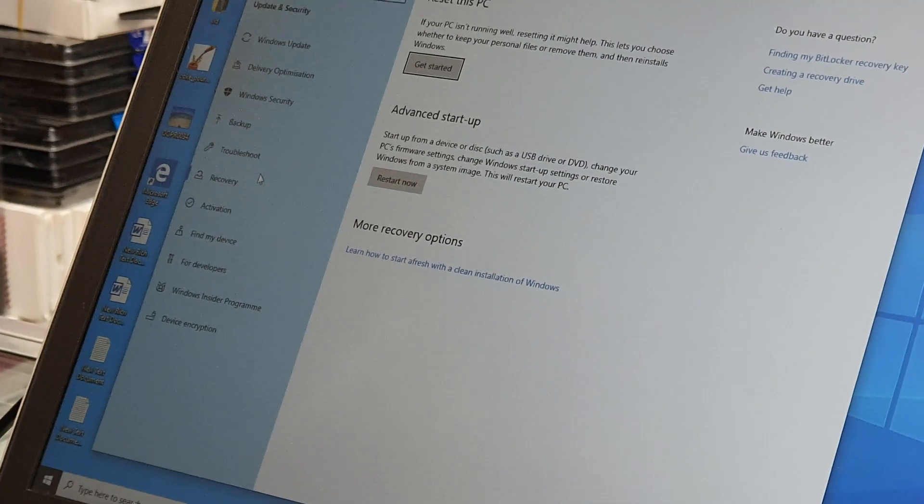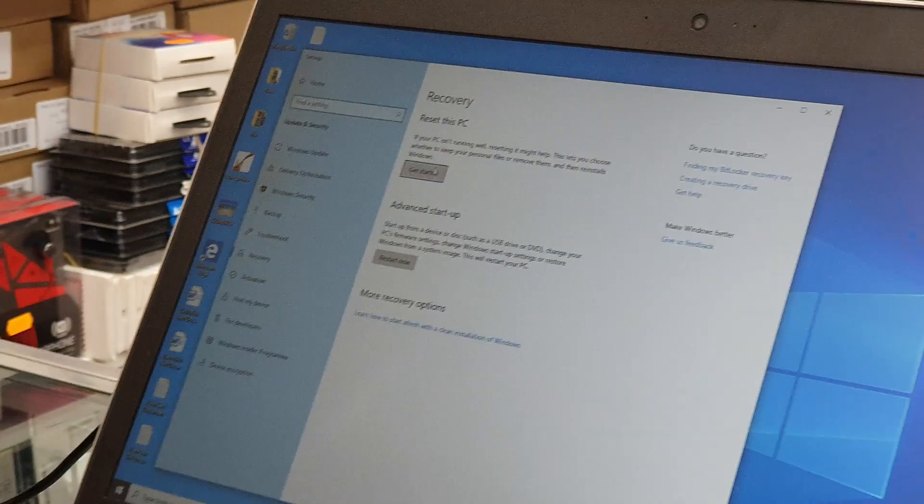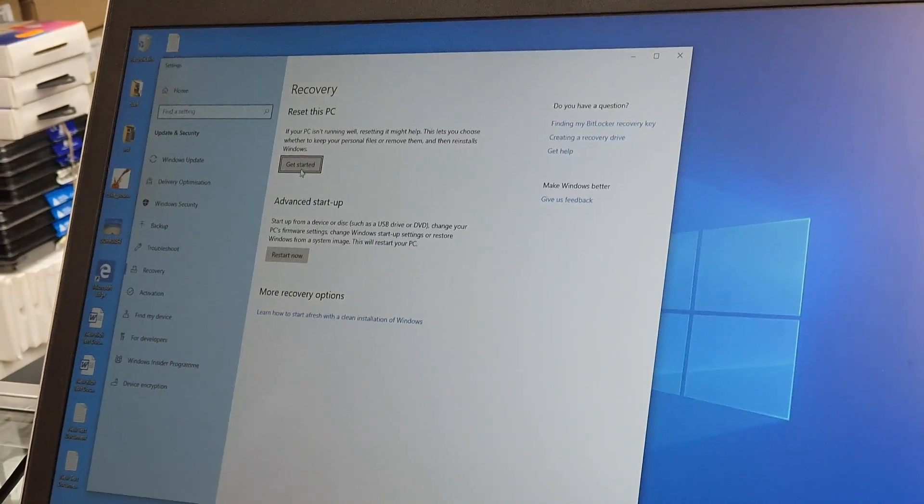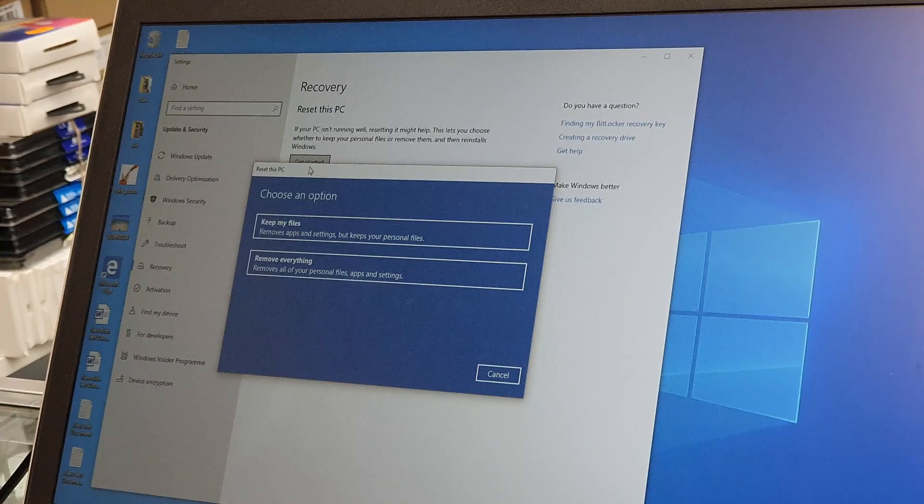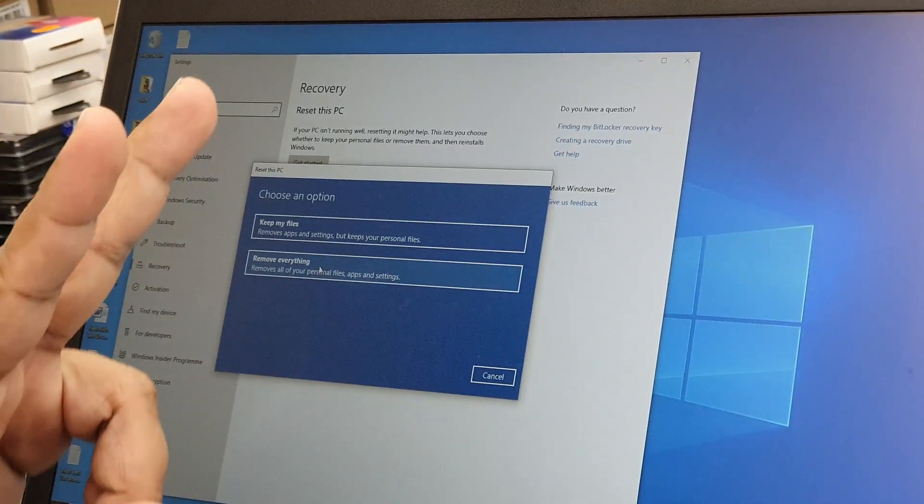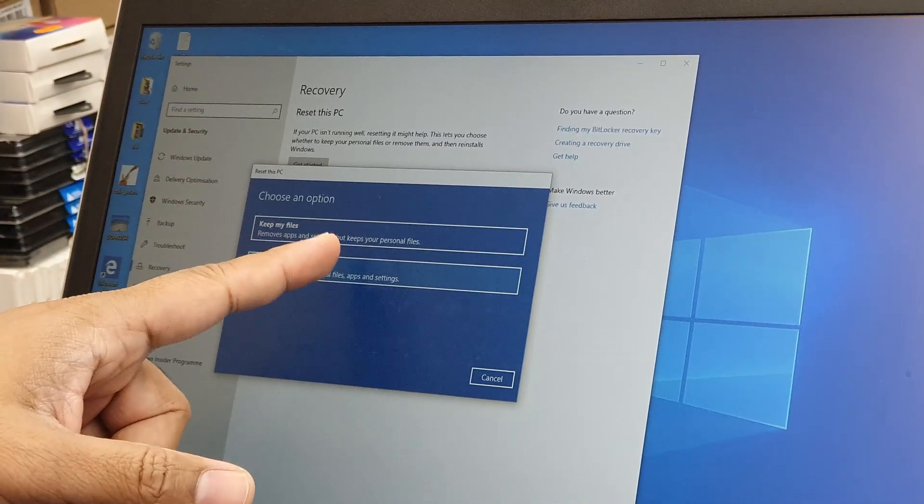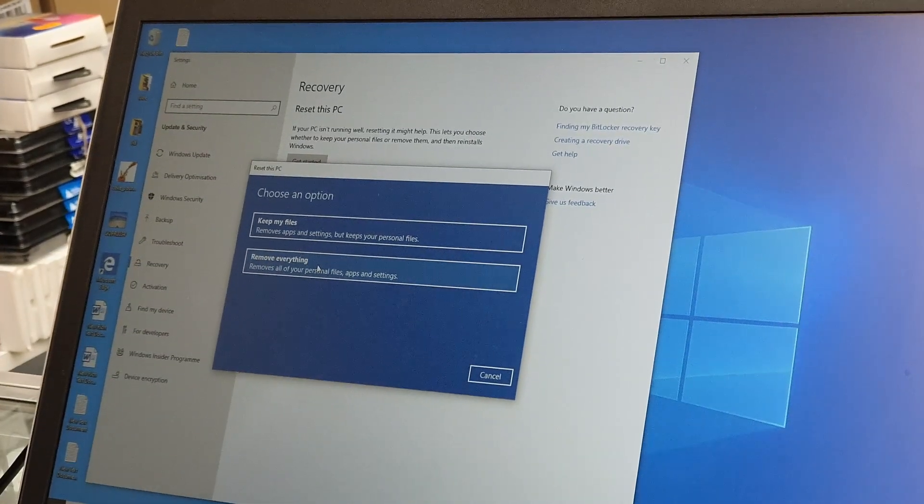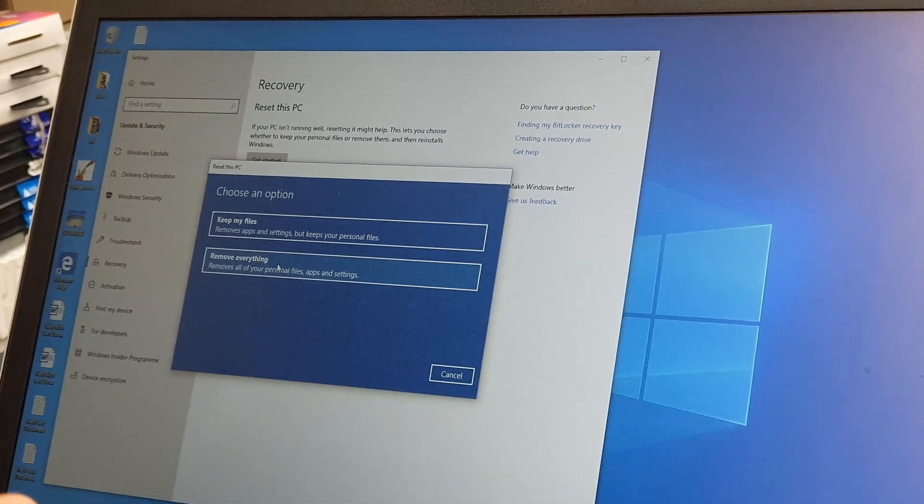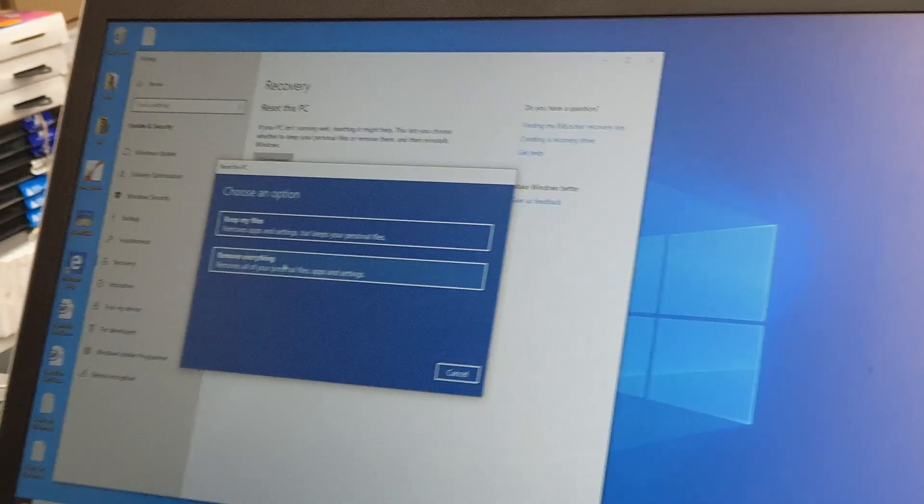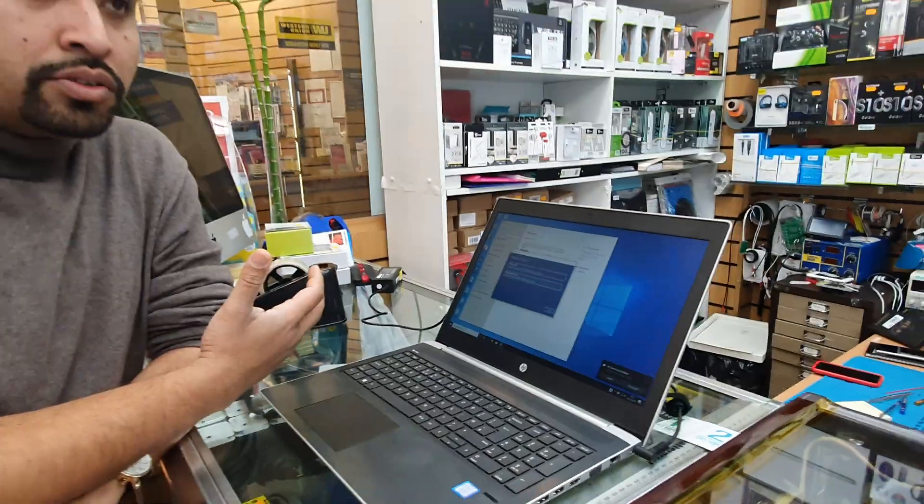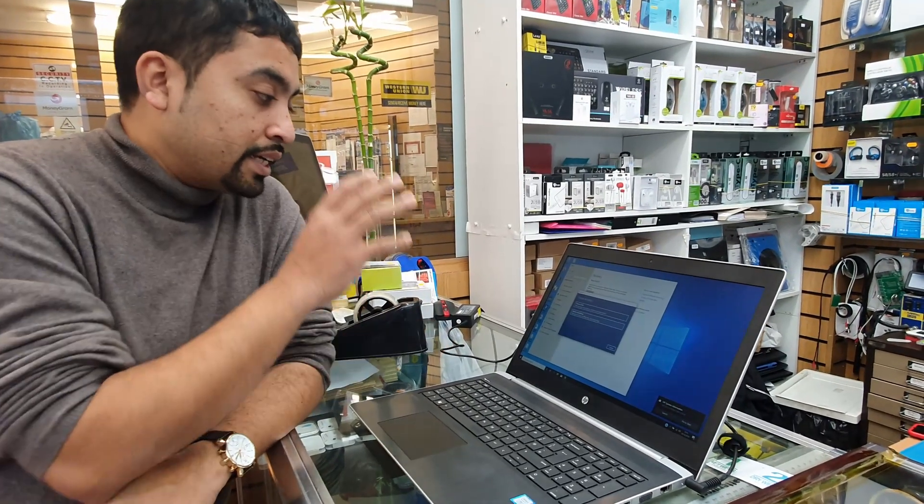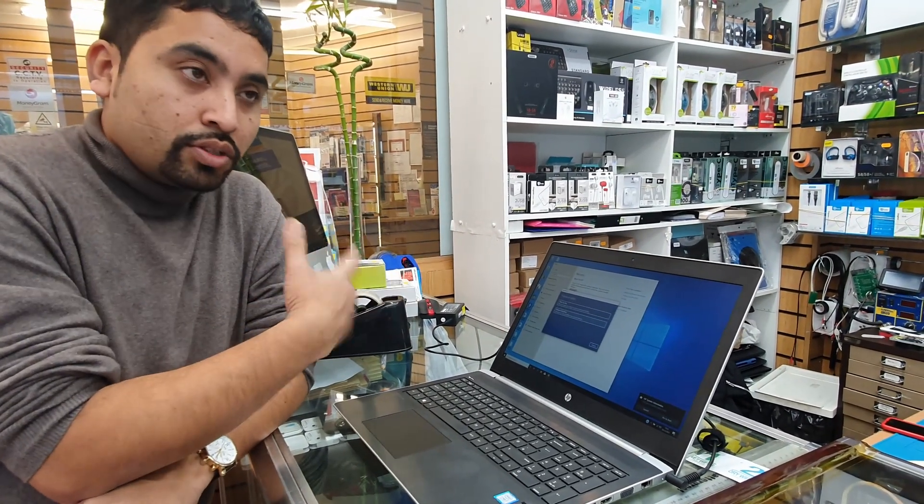Now there is another reset option. Click here get started. Still two options, one of them to keep my files, another one to remove everything. So let's say if we have any Windows-based problem, let's say if it becomes very slow or if the Windows is behaving unpredictable, then what you can do is keep your files and reset it.